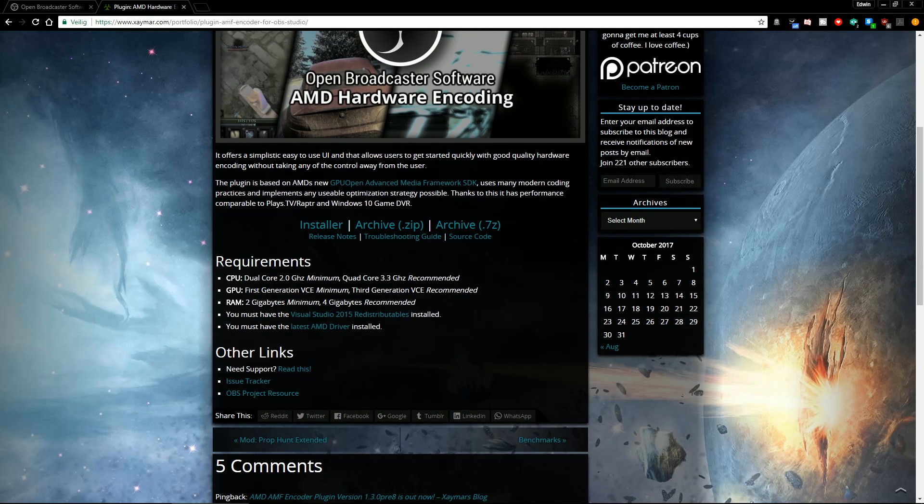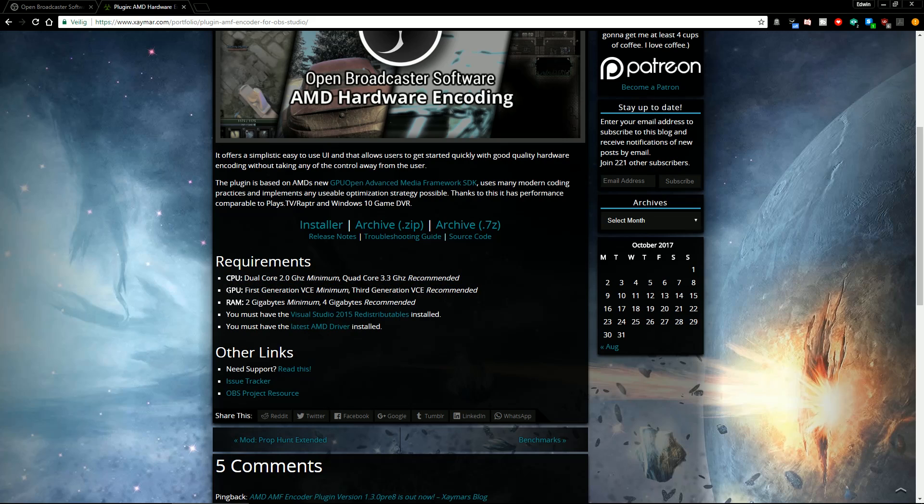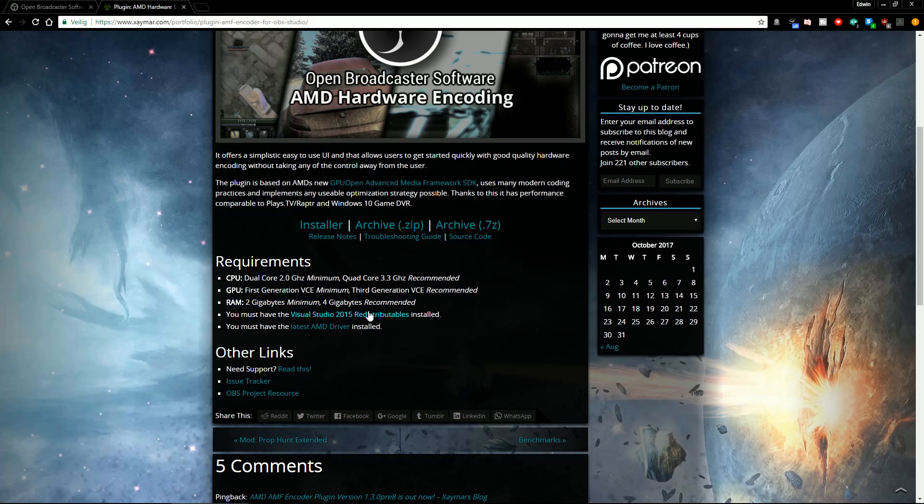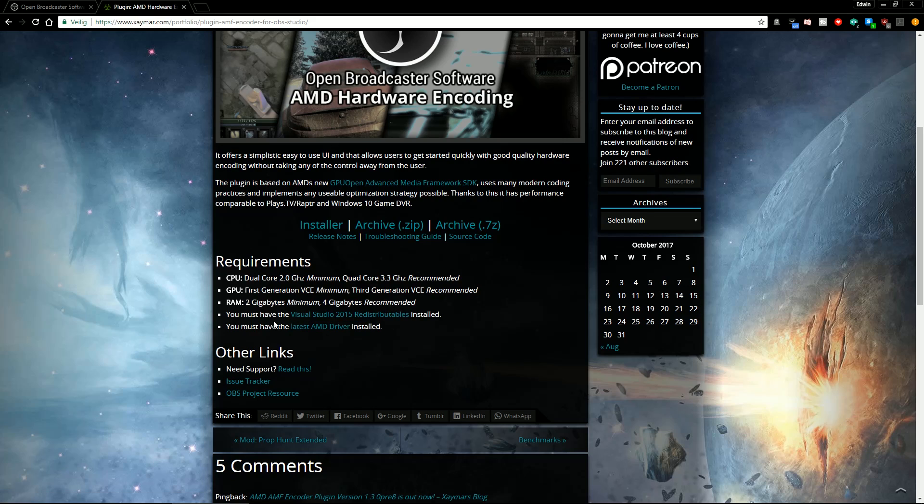You can also see the requirements. You at least need a dual core. I really recommend a quad core. You need of course an AMD graphics card that supports VCE. You need at least two gigabytes of RAM and four gigabytes recommended. You must have Visual Studio 2015 installed and you must have the latest AMD driver.